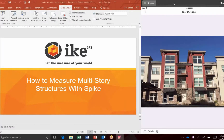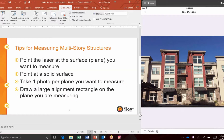Hello Spikers, this is James Pardue with a quick video to give you extra tips on how to measure multi-story structures with Spike. We have a number of industries that use Spike and have an interest in measuring the surface of a structure. Sometimes they run into complications with how to measure multi-story structures that have multiple elevations, balconies, and other things that make measurement a little bit complicated.